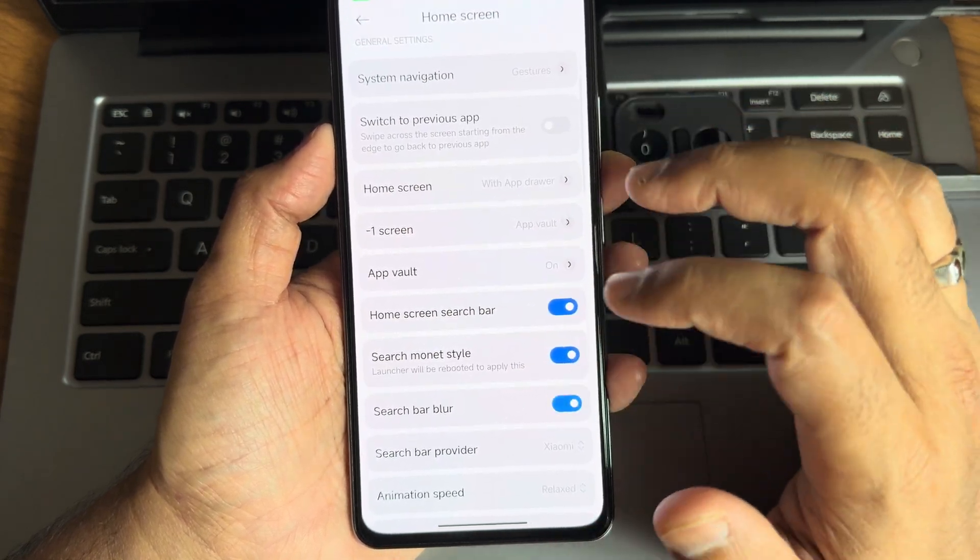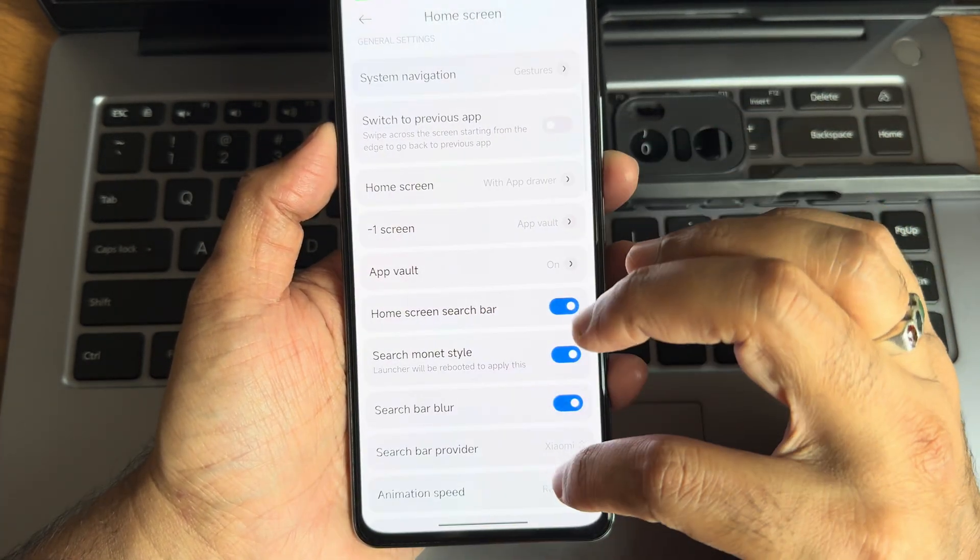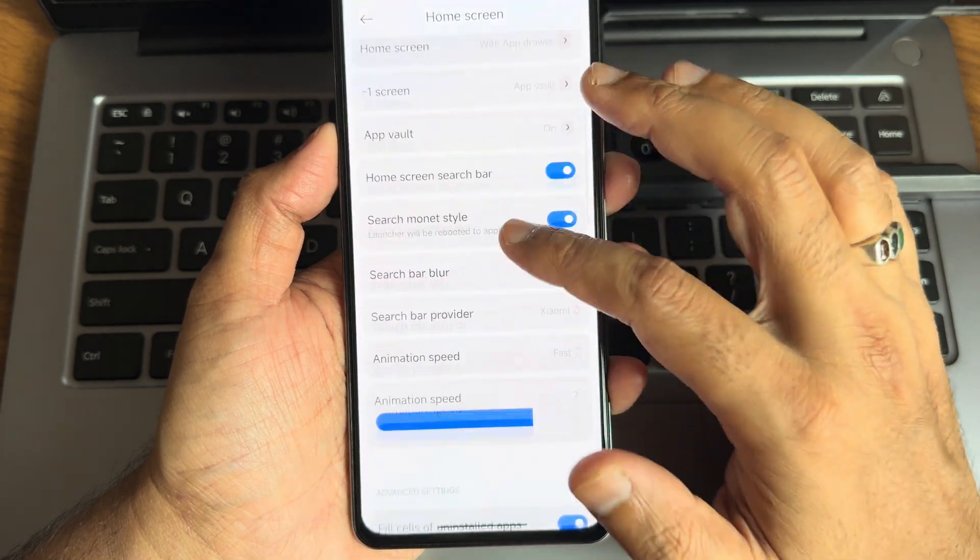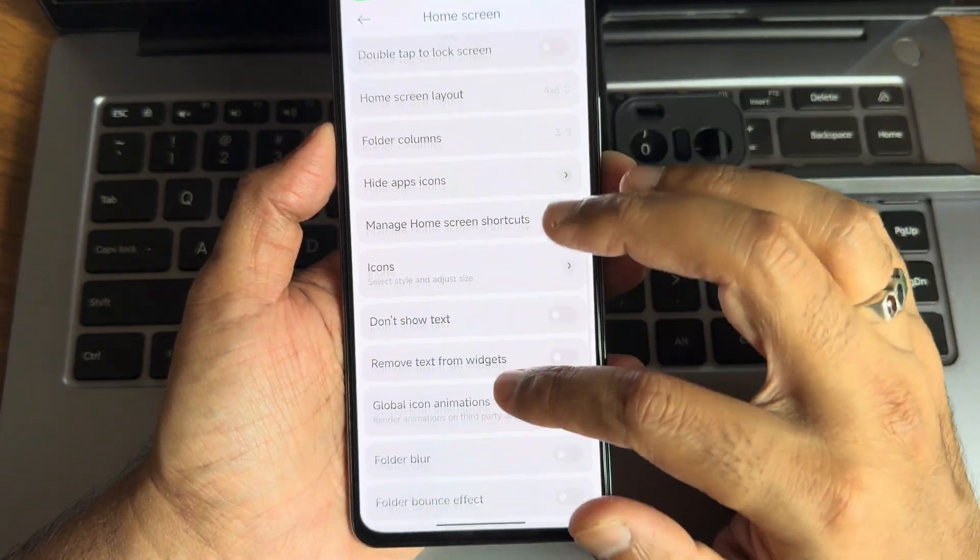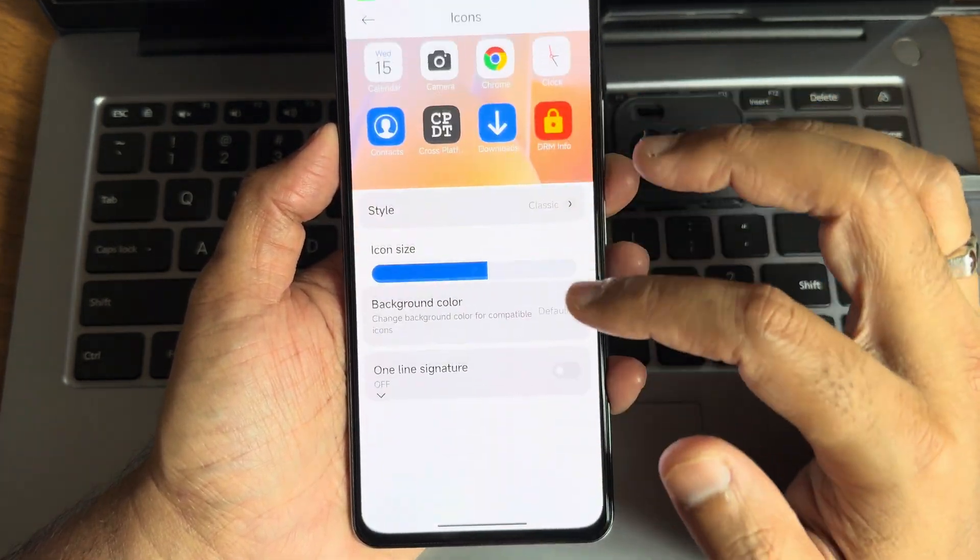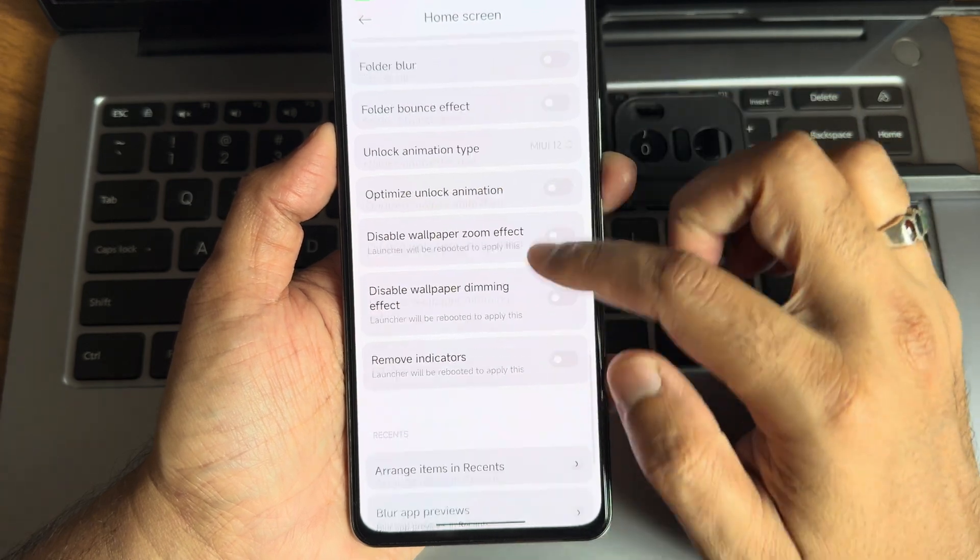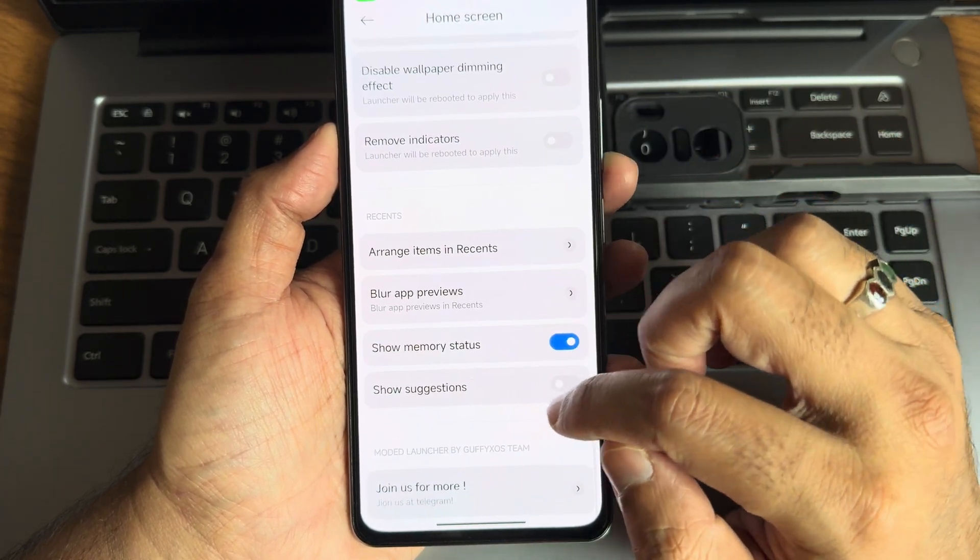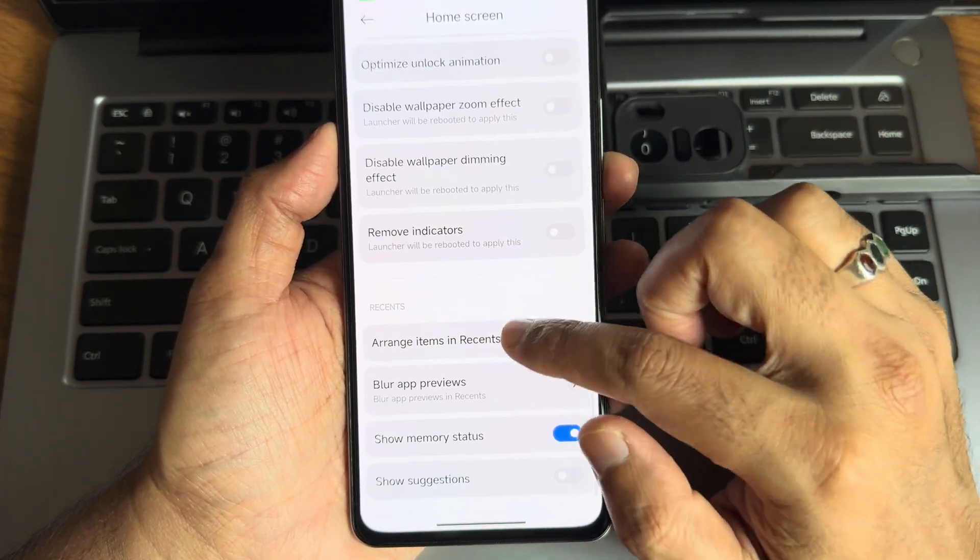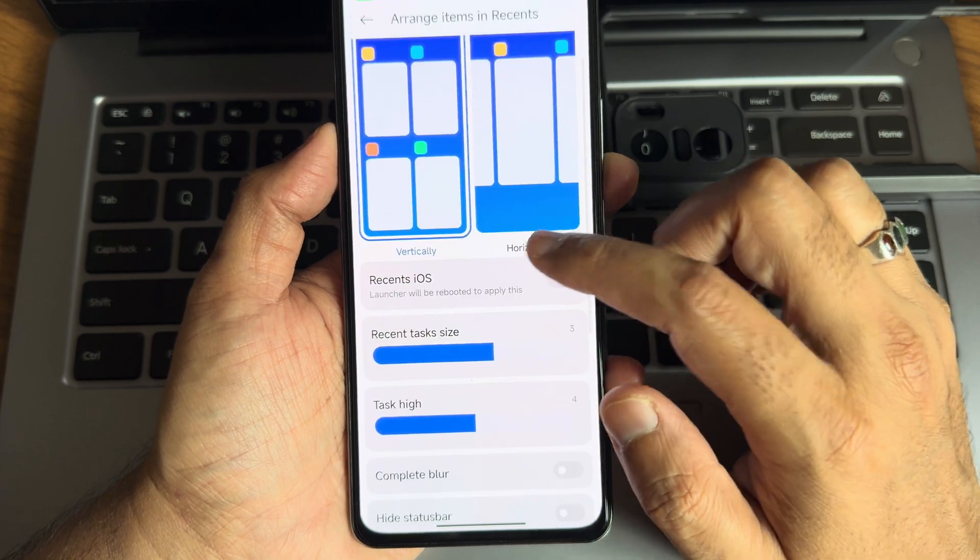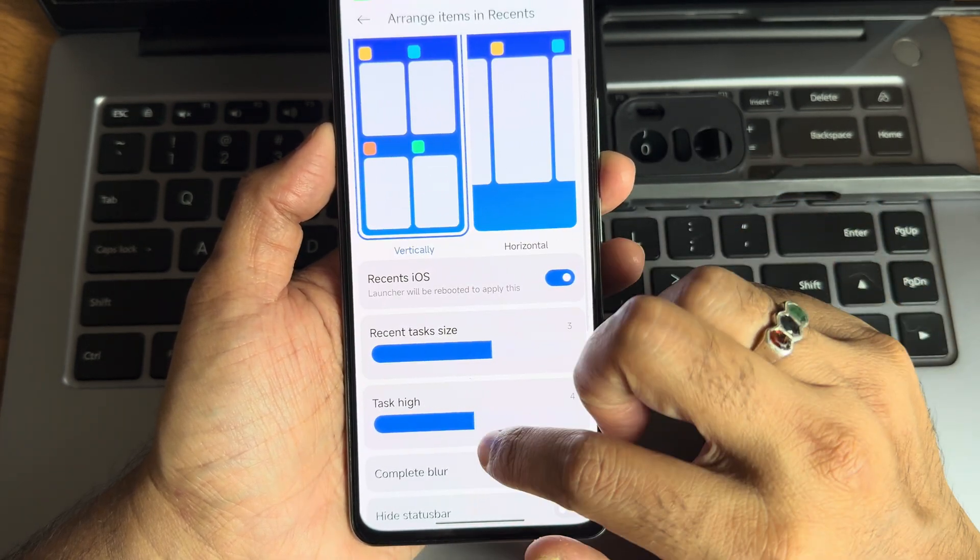Different traditional buttons you can do. Search monitor style, search bar blur, Xiaomi or Google. Animation speed, you can make it fast. Other settings like icon customizations are also given. Show memory status and arrange items in recents. I want to make it iOS style.